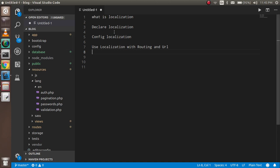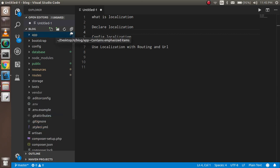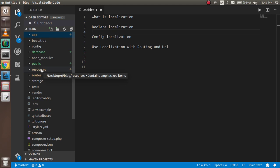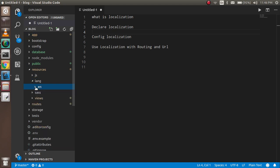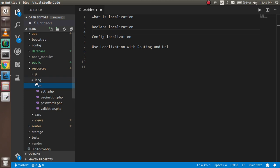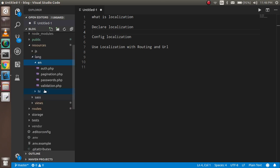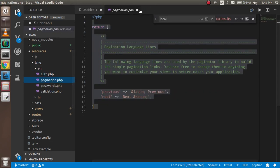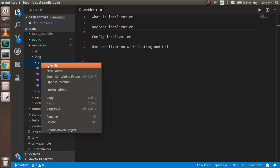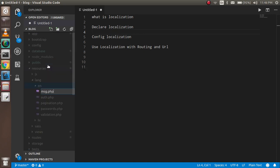Now let's look at how to declare localization. Go inside the resources folder, then the lang folder. You will see an 'en' folder — that stands for English. If I need to use Hindi, I have to create another folder called 'hi'. Inside it, I'm going to define a file called msg.php — that is, message.php.